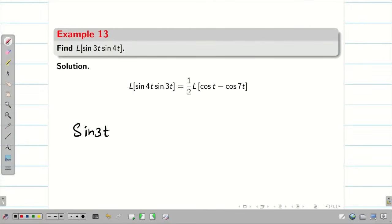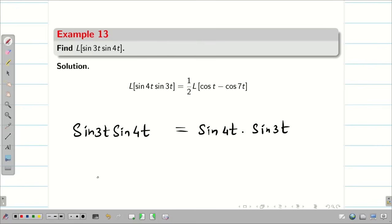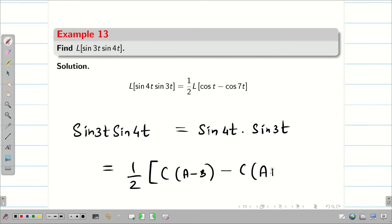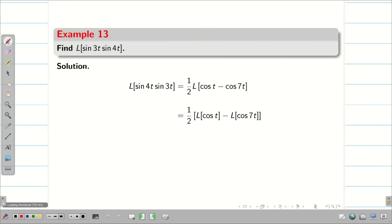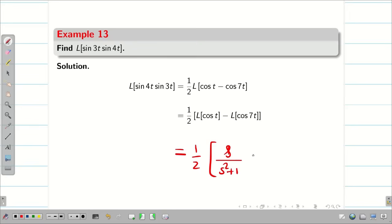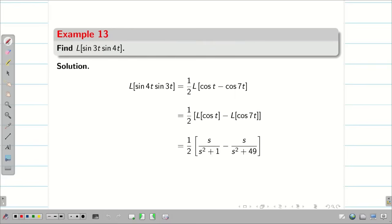For sin3t·sin4t, rewrite as sin4t·sin3t. Using sin A·sin B = (1/2)[cos(A−B) − cos(A+B)] with A=4, B=3: = (1/2)[cos t − cos7t]. Applying Laplace transform: L{sin3t·sin4t} = (1/2)[s/(s²+1) − s/(s²+49)]. In this session, we solved simple problems using trigonometric identities and the linear property of Laplace transforms.